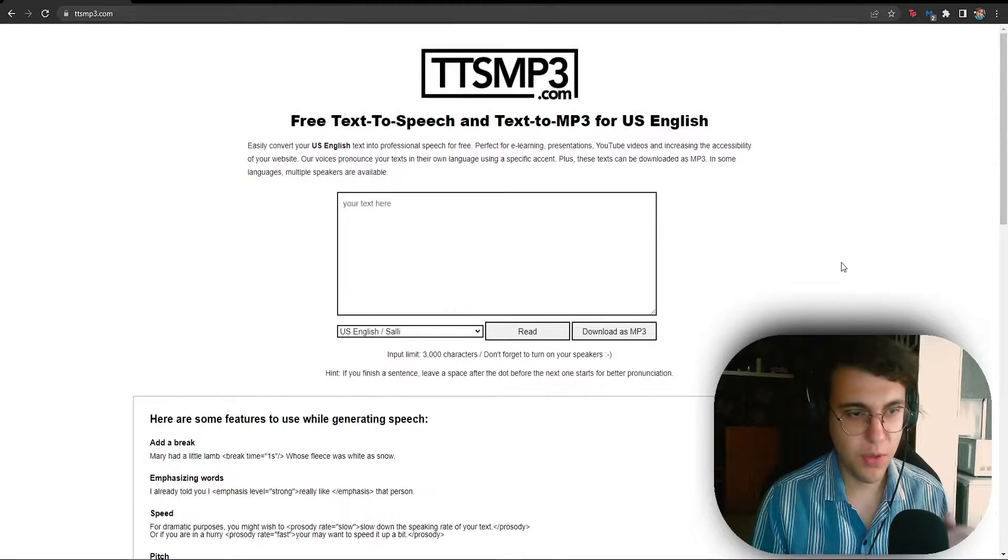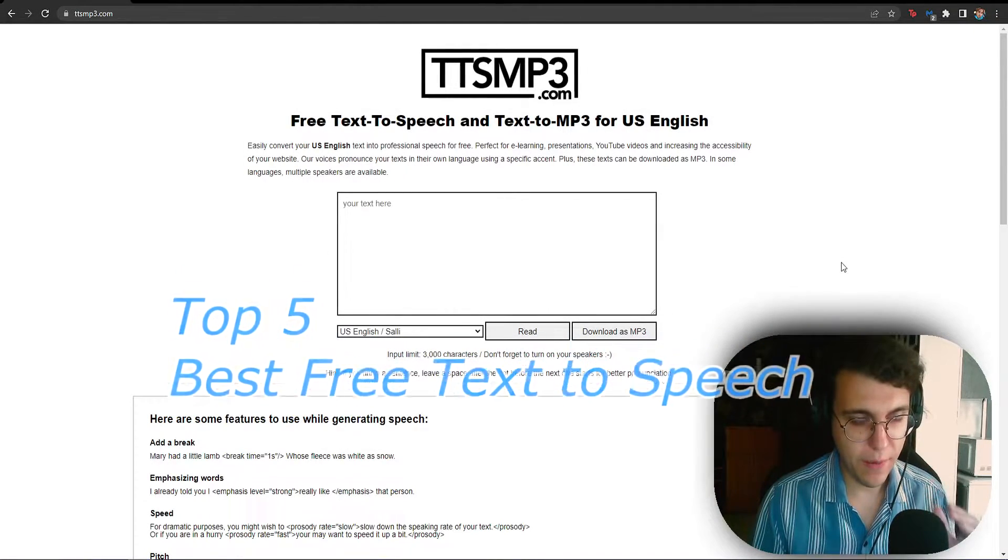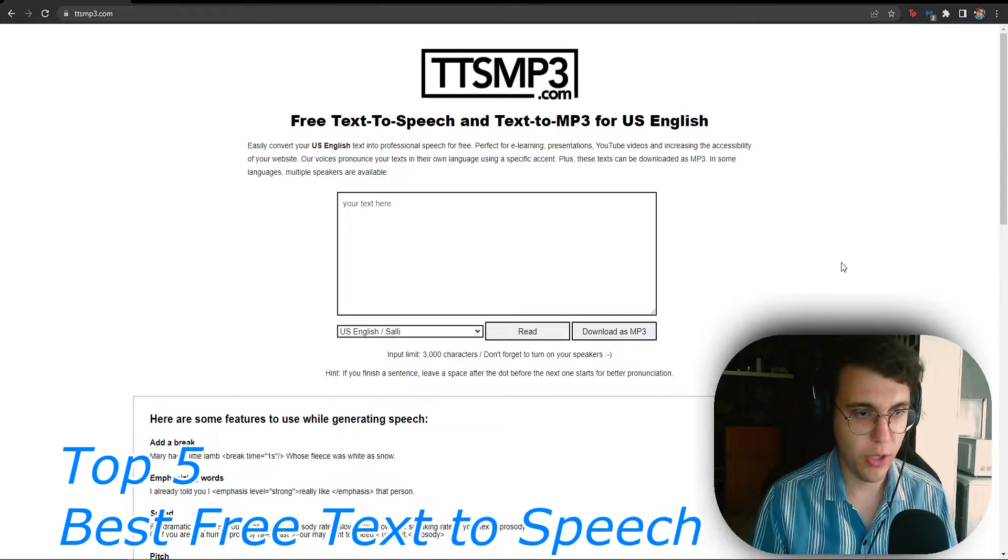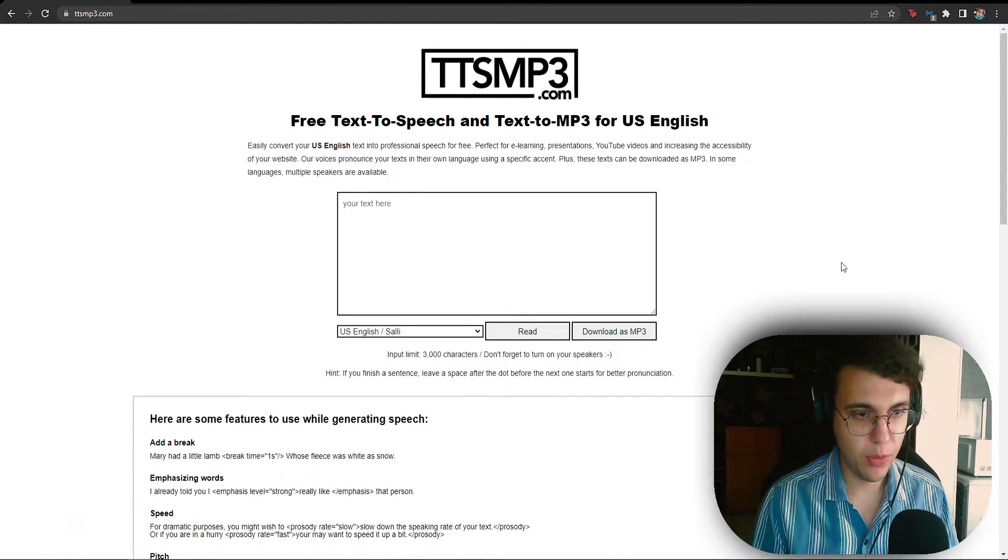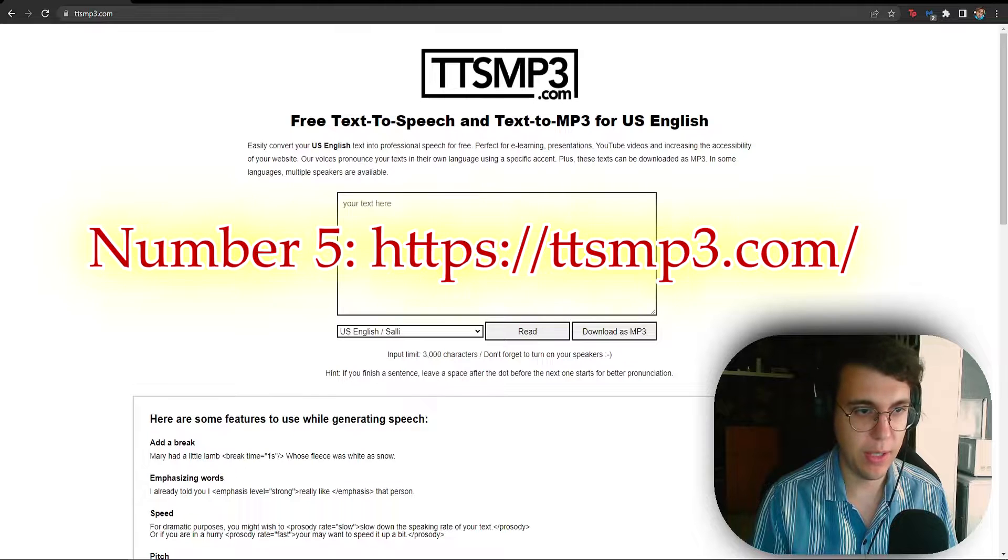Welcome boys and girls to this video where I'll be giving you the top 5 best text-to-speech software according to me. So starting off at the number 5 spot we have ttsmp3.com.